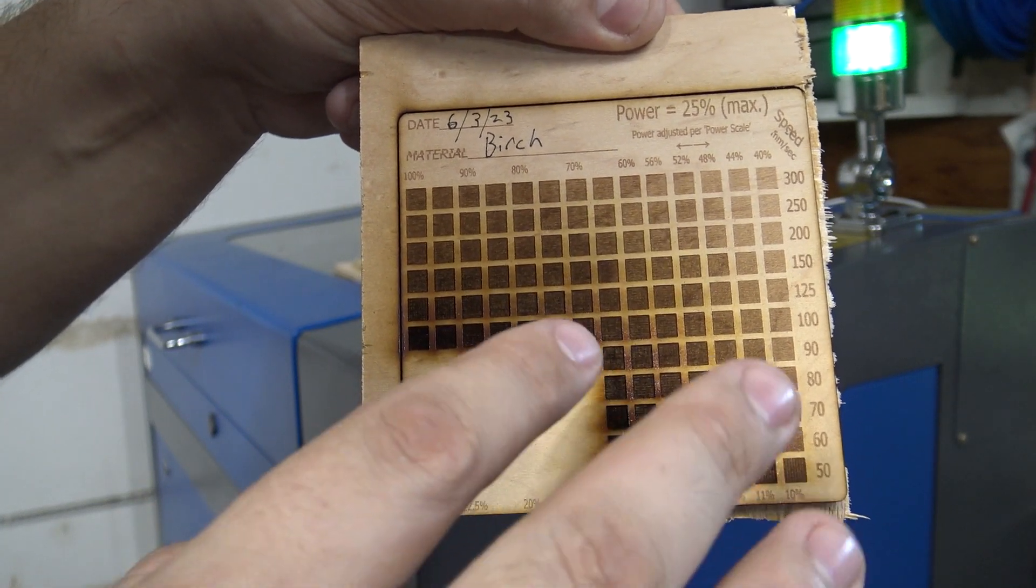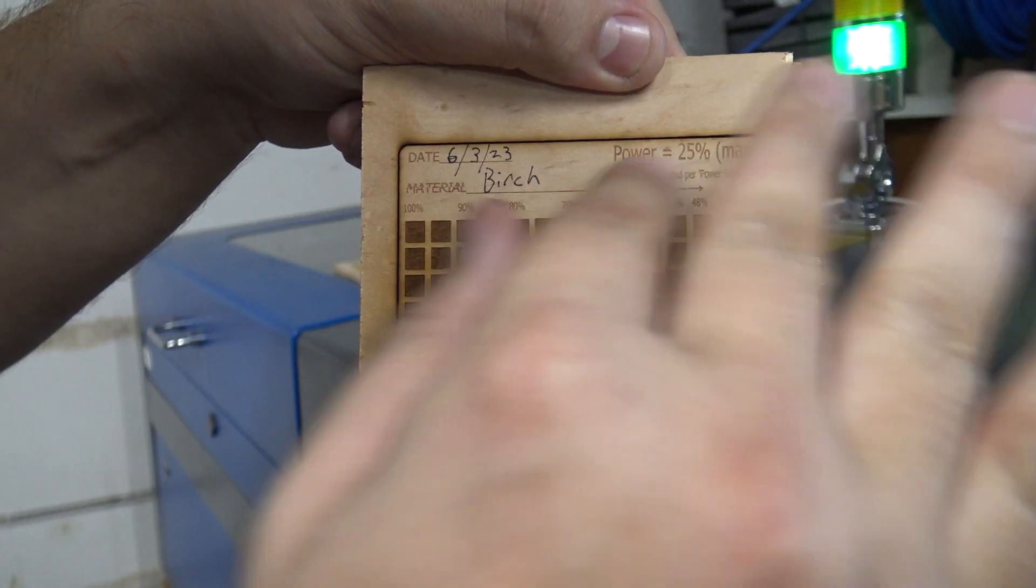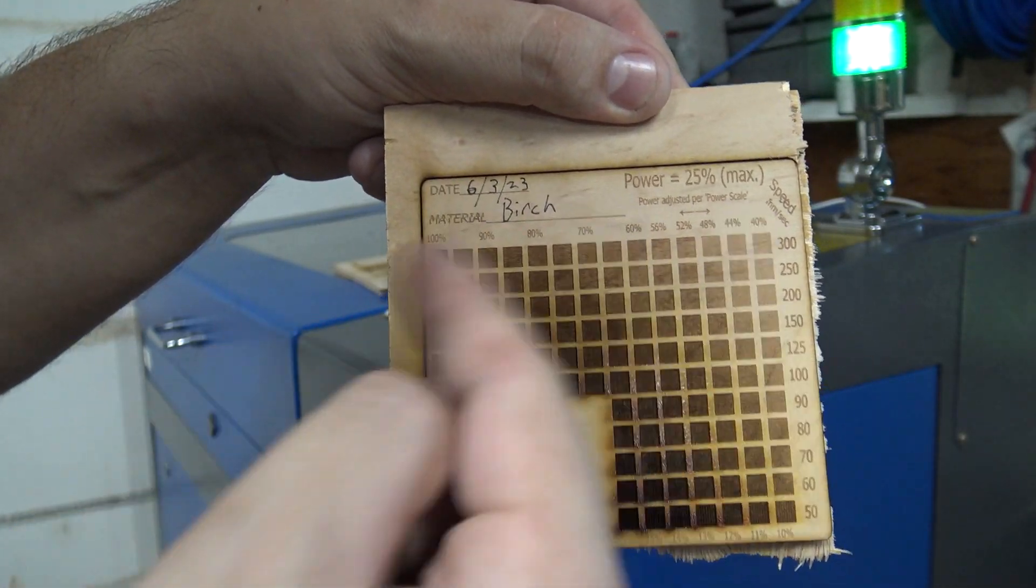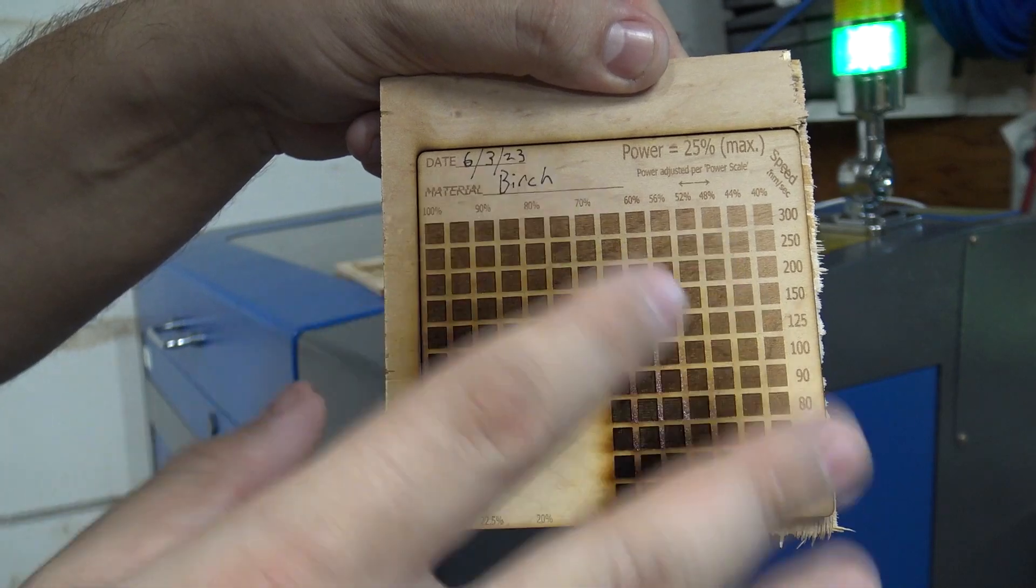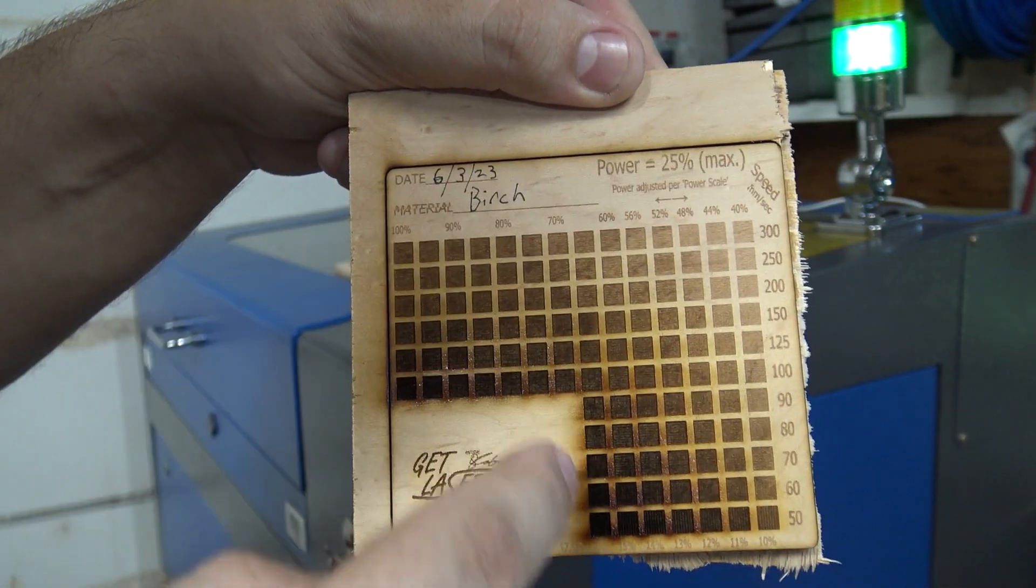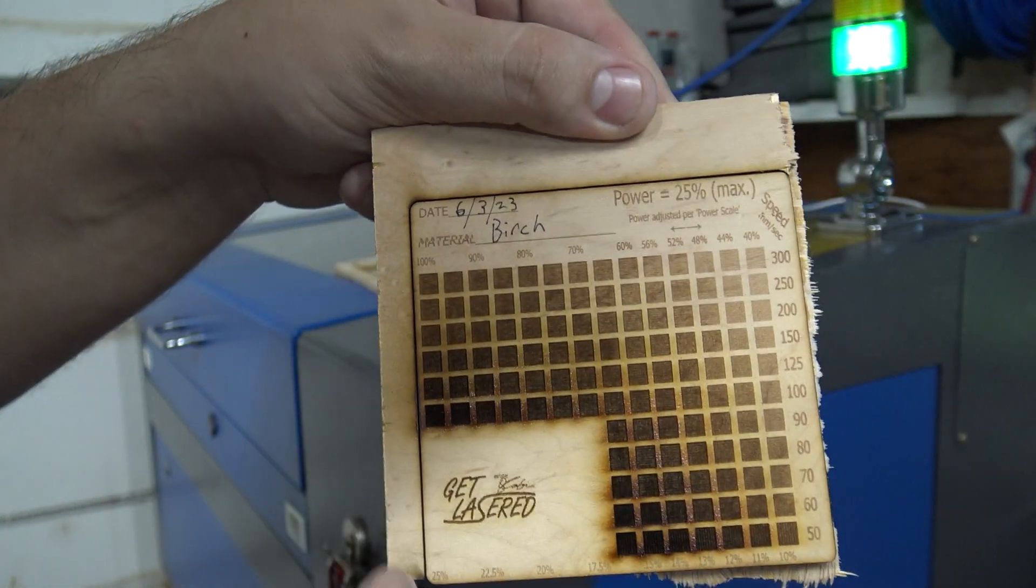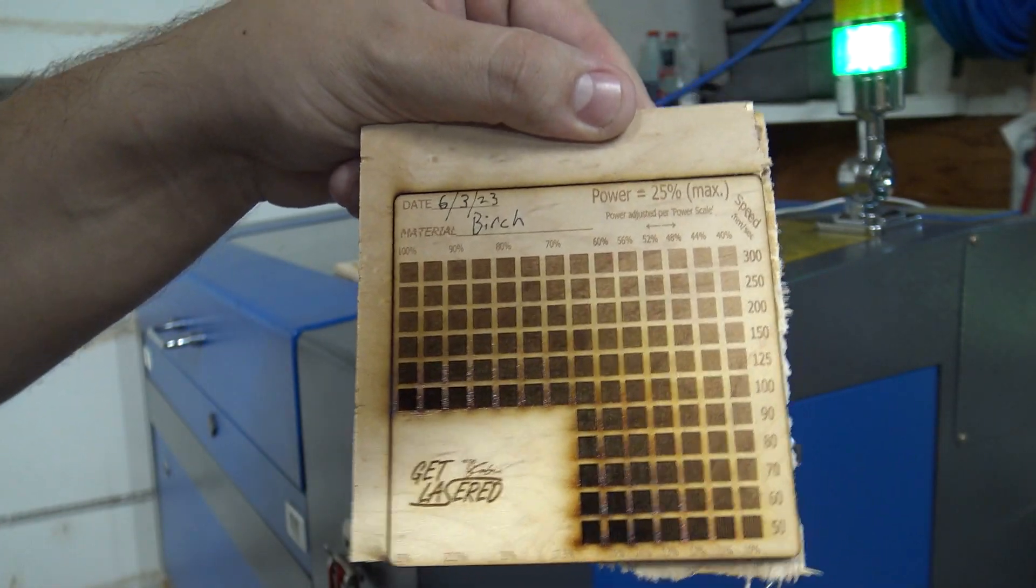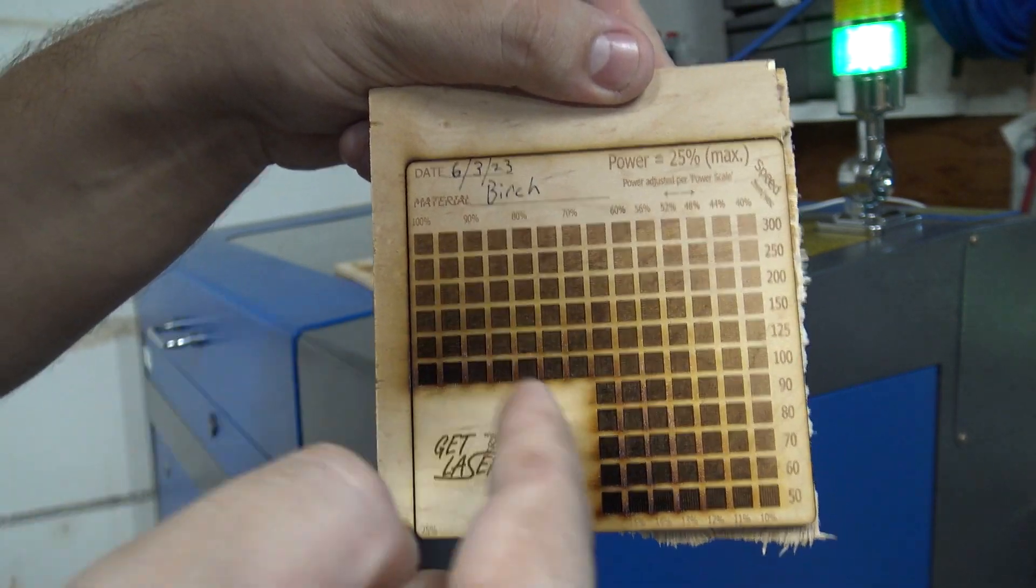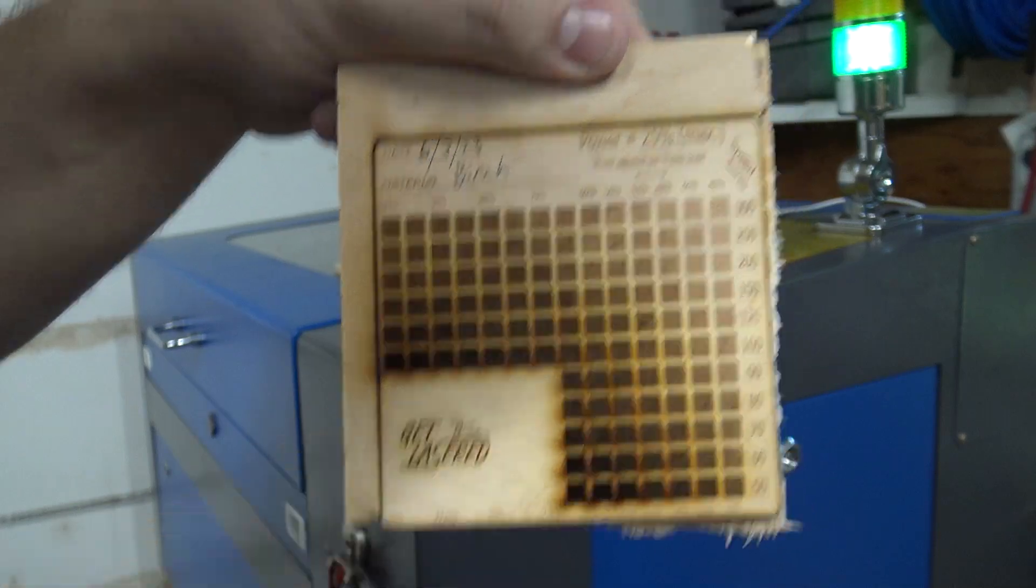If you've ever had any laser engraving skewing one way or another, generally in the X direction, this engraved left or right. Usually that's where you're going to have issues. I don't usually see issues with the Y direction, which is why I engrave up and down for my big pictures that take like an hour and a half.